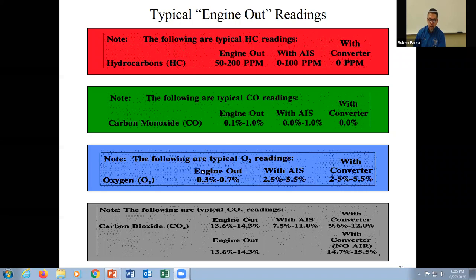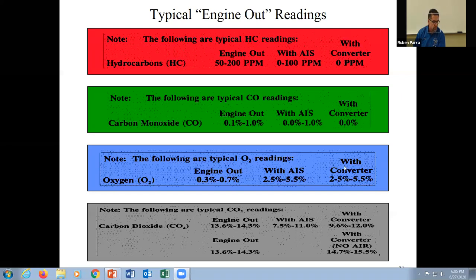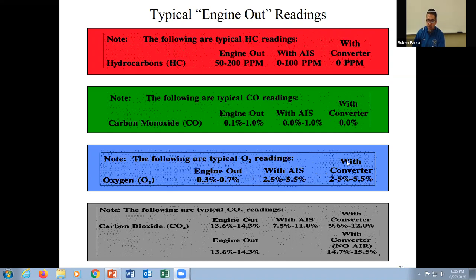Typical oxygen readings: out of the engine we get about 0.3 to 0.7 percent. With air injection, of course it increases quite a bit. With a converter and air injection we get about 2 to 5.5 percent. Make a note that oxygen, much like hydrocarbons and carbon monoxide out of the tailpipe with a converter, should also be very close to zero.